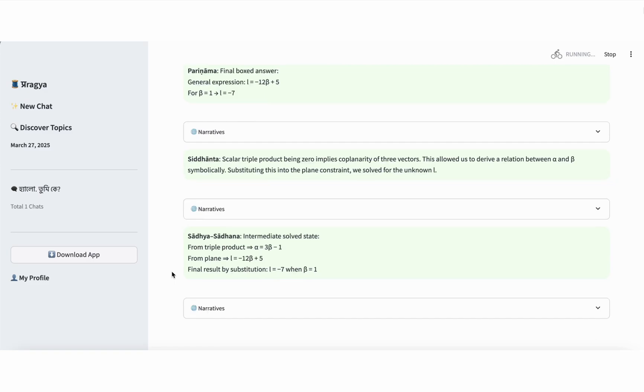Step 13, Siddhanta, generalized principle. When the scalar triple product of three vectors is 0, it implies that the vectors are coplanar. This geometric condition lets us derive relationships between parameters like alpha and beta. Substituting these into the equation of a plane helps us solve for unknown constants like L. This approach is a reusable reasoning principle in vector geometry. Step 14, Sadhya-Sadhana, intermediate goal in larger chain. Here we first use the coplanarity condition to derive the relation alpha equals 3 beta minus 1. Then we substitute it into the plane condition to get L equals negative 12 beta plus 5. Finally, we tested with beta equals 1 and found L equals negative 7. Each step served as a milestone or intermediate solved state, leading us toward the final solution.